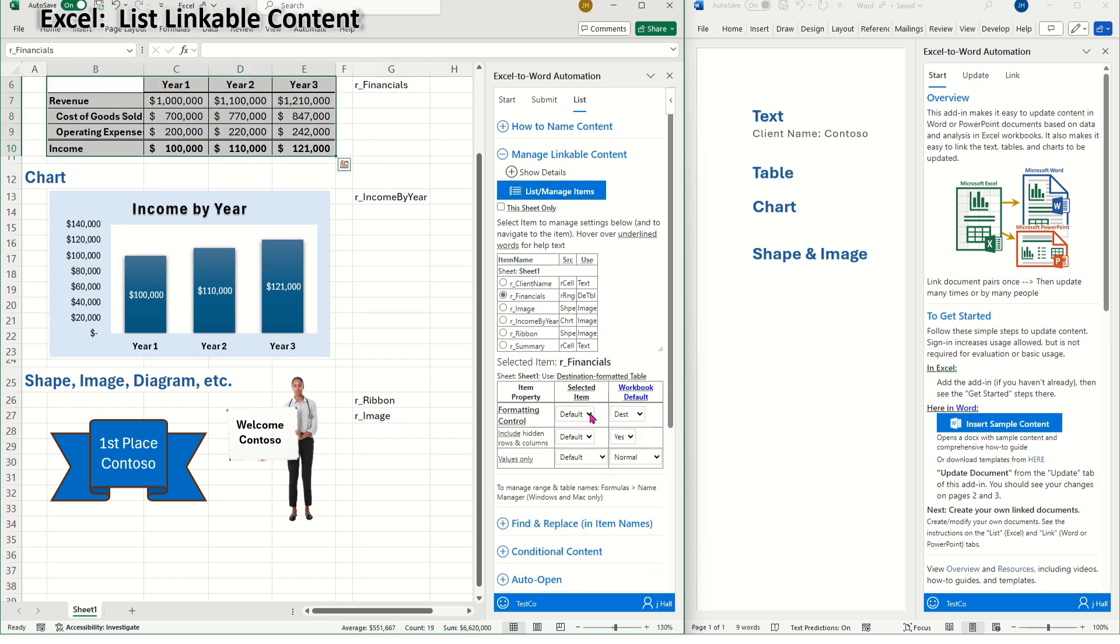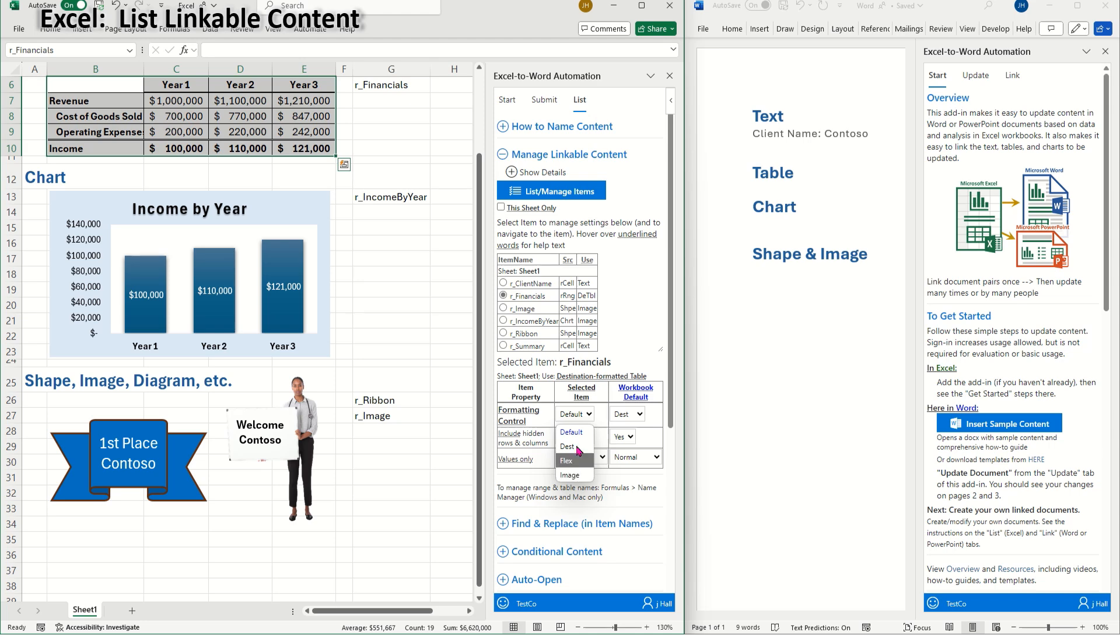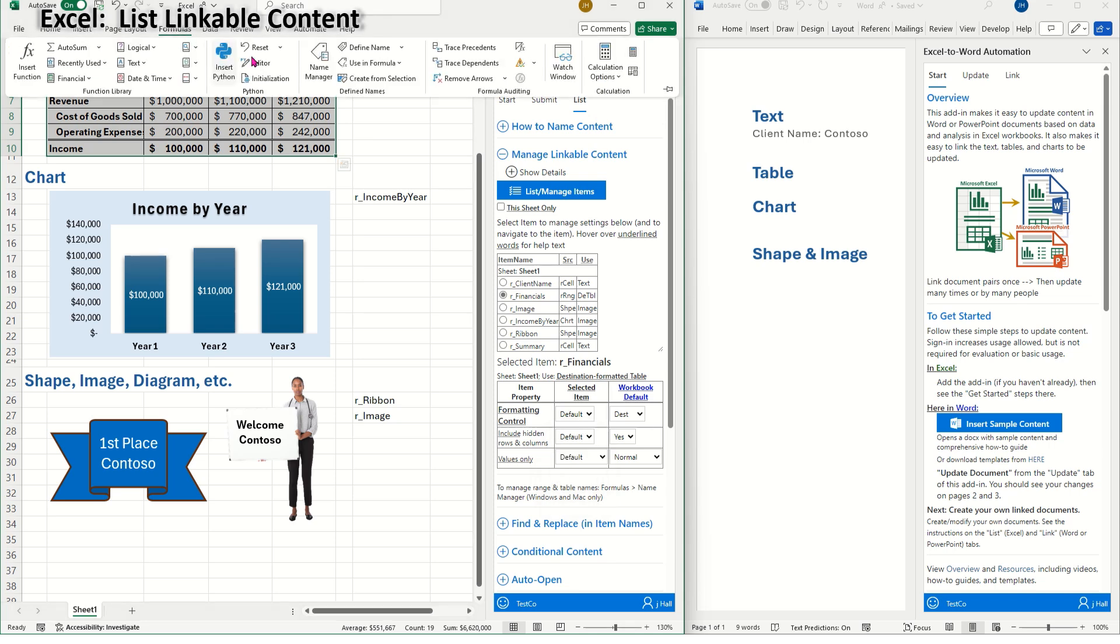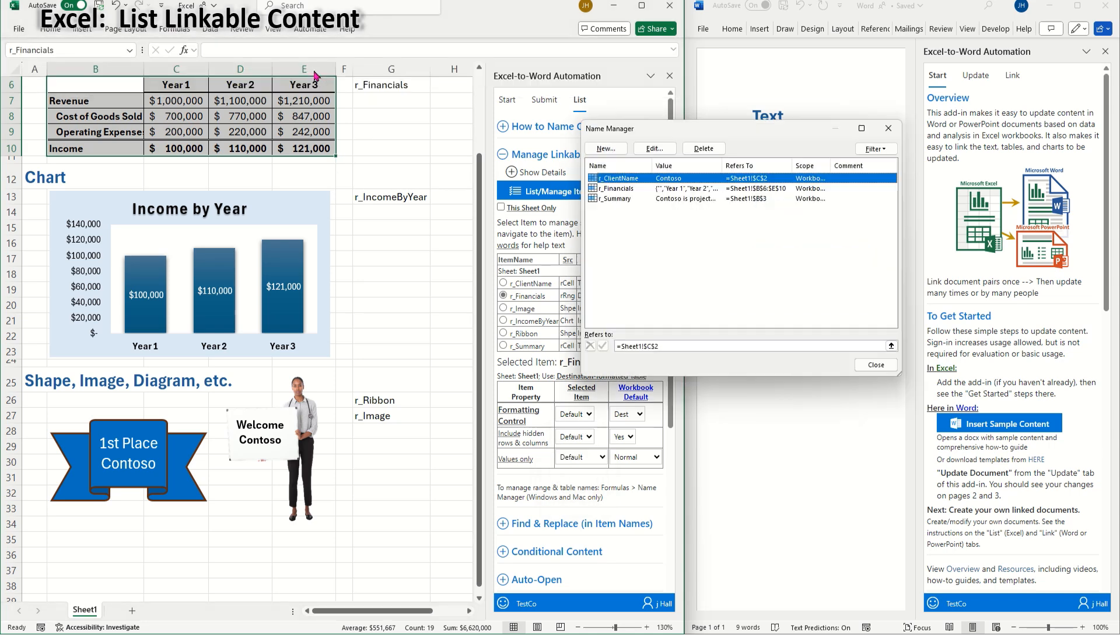You can also modify item properties here. For example, I can change a table to be destination formatted or Excel formatted, which is called a flex table. Or I could transfer the table as an image. Note that you can also use Excel's name manager to manage named ranges and tables.